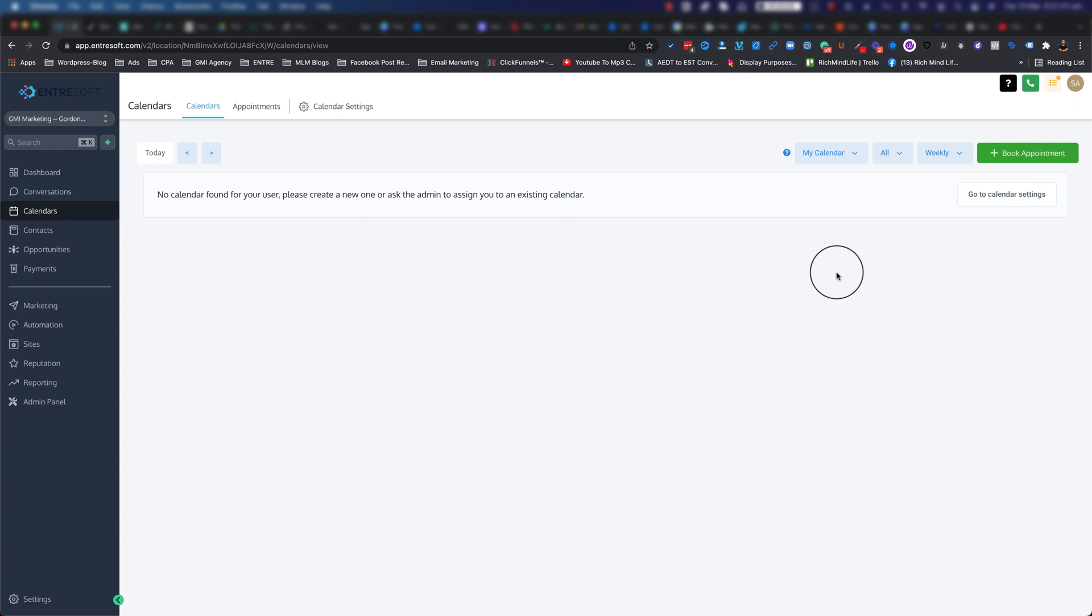I'm not going to go through the automation because that's going to be a little bit more extensive, so I'll do that in another video. So let's begin.